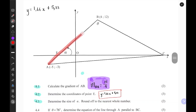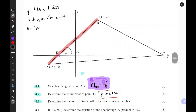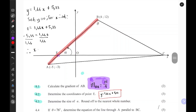Now, because we have the equation of line segment AB, we can find the x-intercept by setting Y equals 0. So: 0 equals 1.66x plus 5.33. Solving for x gives minus 5.33 equals 1.66x. Dividing both sides by 1.66, x equals negative 3.21. Therefore, the coordinates of E are negative 3.21 and 0.